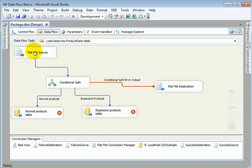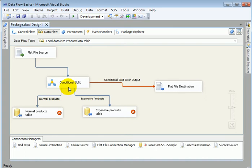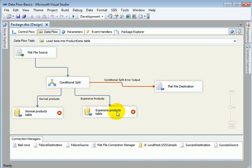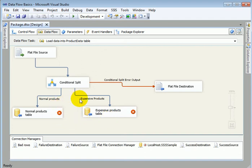So what this is telling us is a flat file source it goes into a conditional split and there is an error output as well to flat file and expensive products are going to expensive products table and the rest are going to the normal products table.